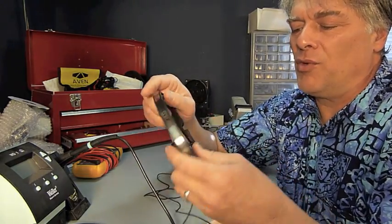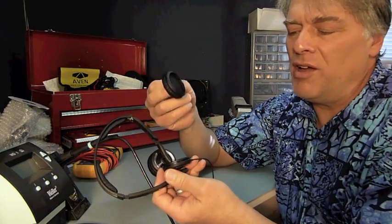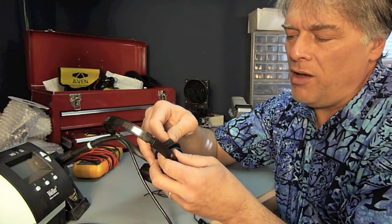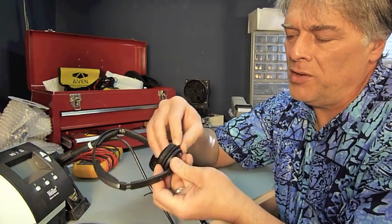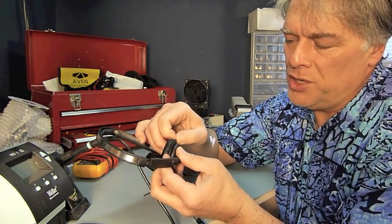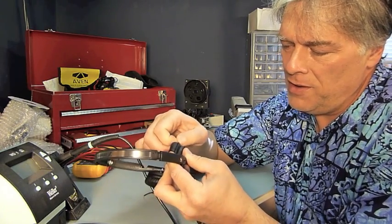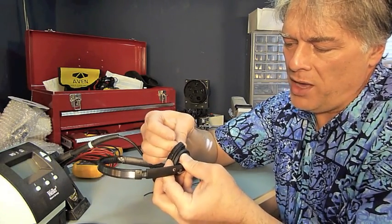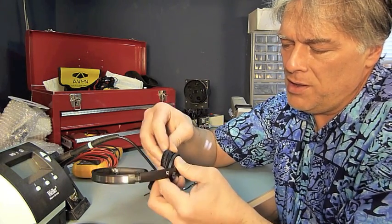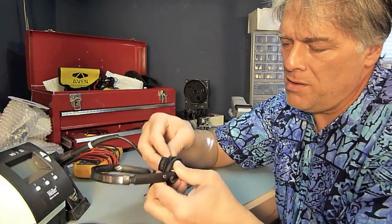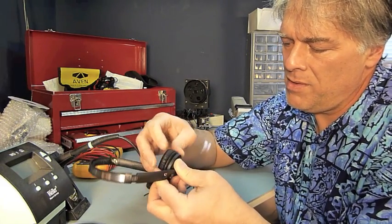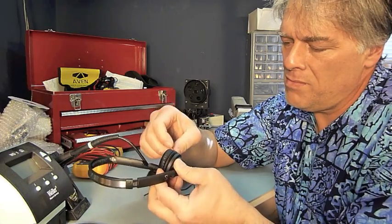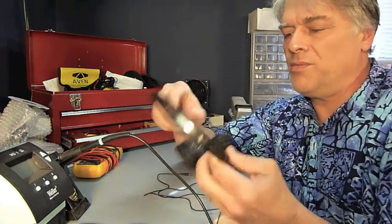Ear pads are replaceable and they're easy to remove. You simply pull them off. Not quite so easy to put back on again, but not difficult. Just a little time consuming as you run the little ridge around the edge back into its slot. And there you go, it's back on.